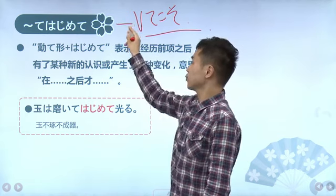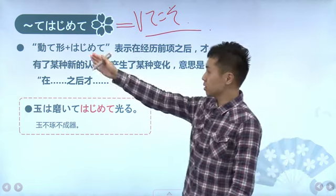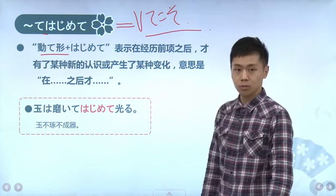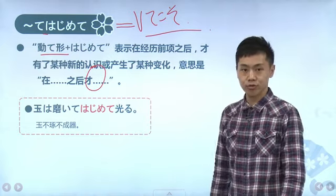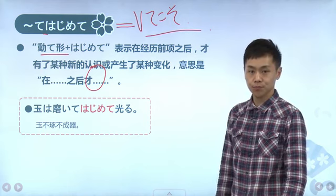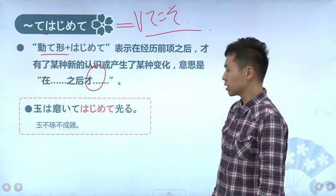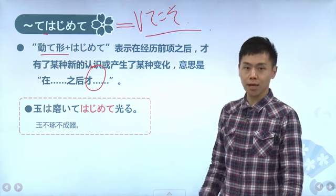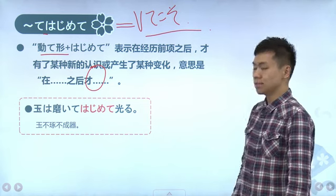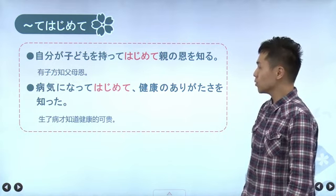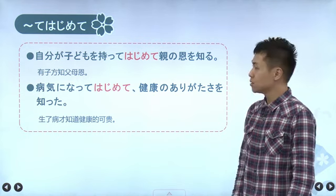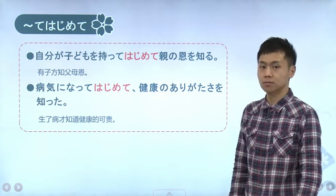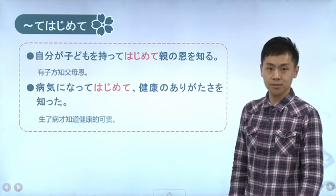接下来我们看一下「てはじめて」这个句型。这个句型我们之前也提到过，当时学「てこそ」的时候就把「てこそ」和「てはじめて」等号了。「てはじめて」前面是动词的て形，它和「てこそ」一样，表示只有做了前项动作之后，才怎么怎么样。比如说「自分が子供を持って初めて、親の恩を知る」，只有自己有了孩子之后才知道父母的恩情，翻译成中文就是有子方知父母恩。